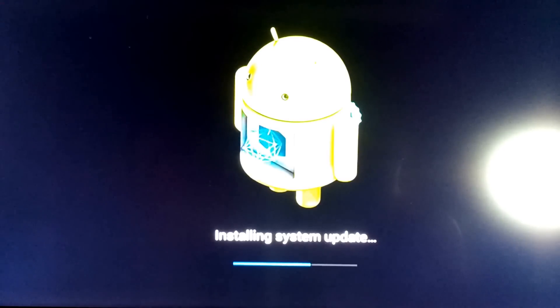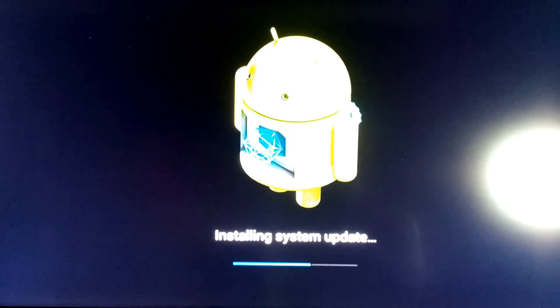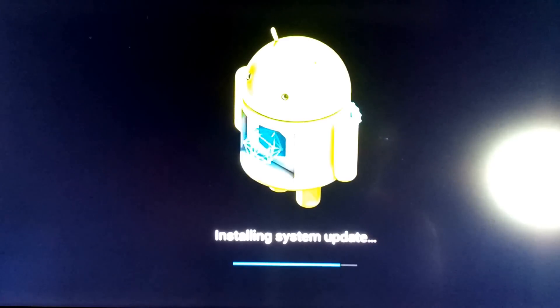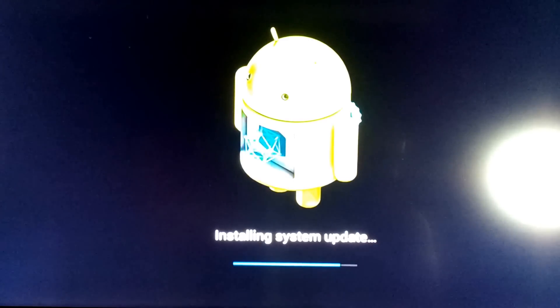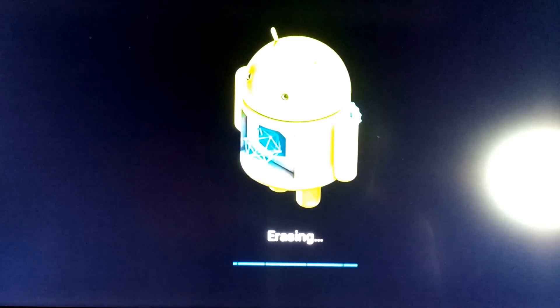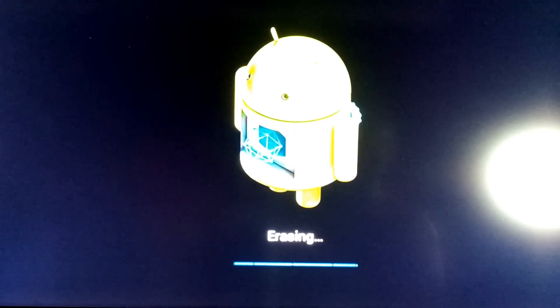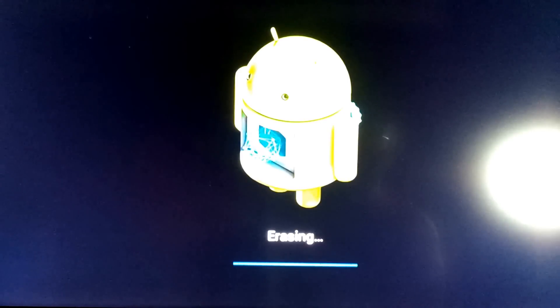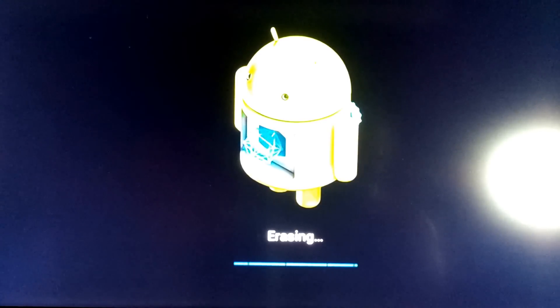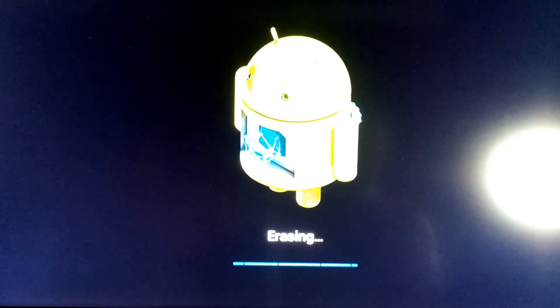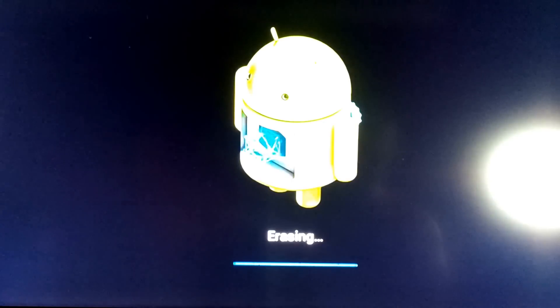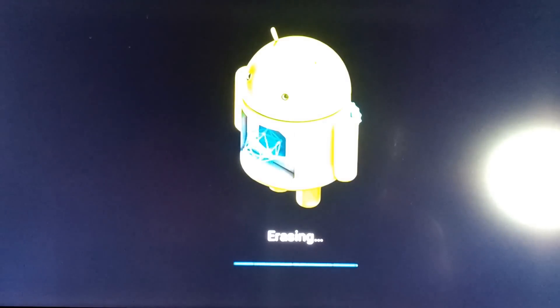As you can see it's still installing. We're almost there. It's just erasing the old data.